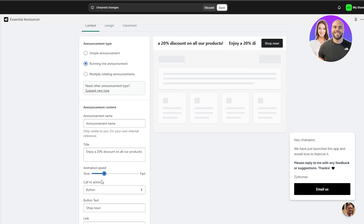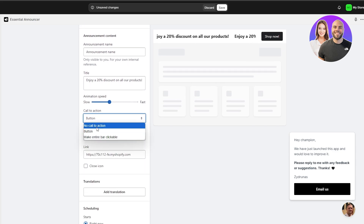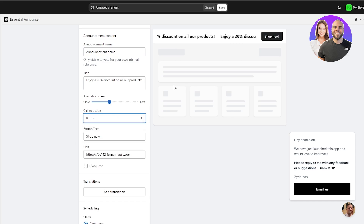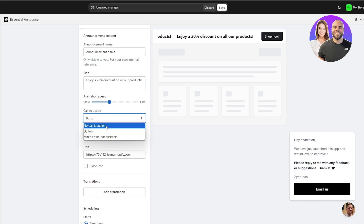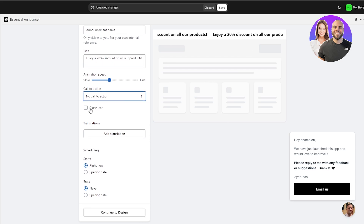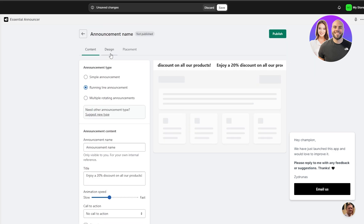We'll keep the animation speed at around 37. You can add a title like 'Enjoy 20% off.' For the call to action, you can make the entire bar clickable, add a button, or set no call to action if all items are on discount. You can also toggle the close icon so customers have the option to close the bar. Translations are supported as well, which is a big benefit of using an application.